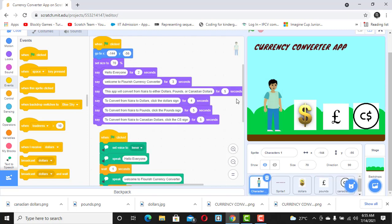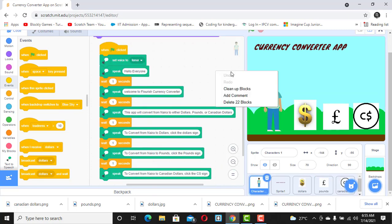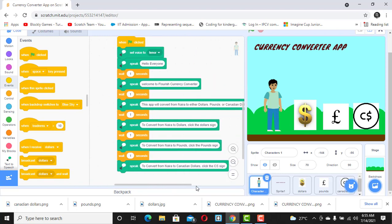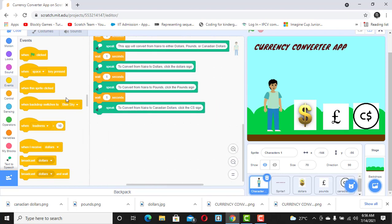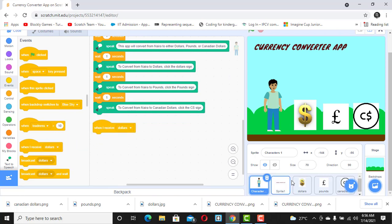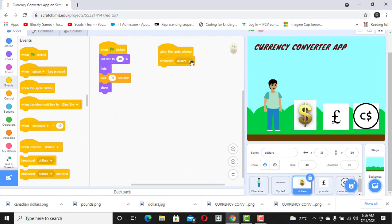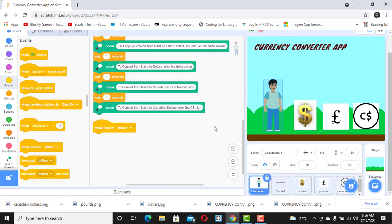I click on this right now and then all I need to do is clean up the code so it aligns well. Then I scroll down, go back to Events, and select 'when I receive.' This is the sprite broadcasting the message 'dollars,' and now this is the sprite receiving it. So when I receive 'dollars,' what should I do?